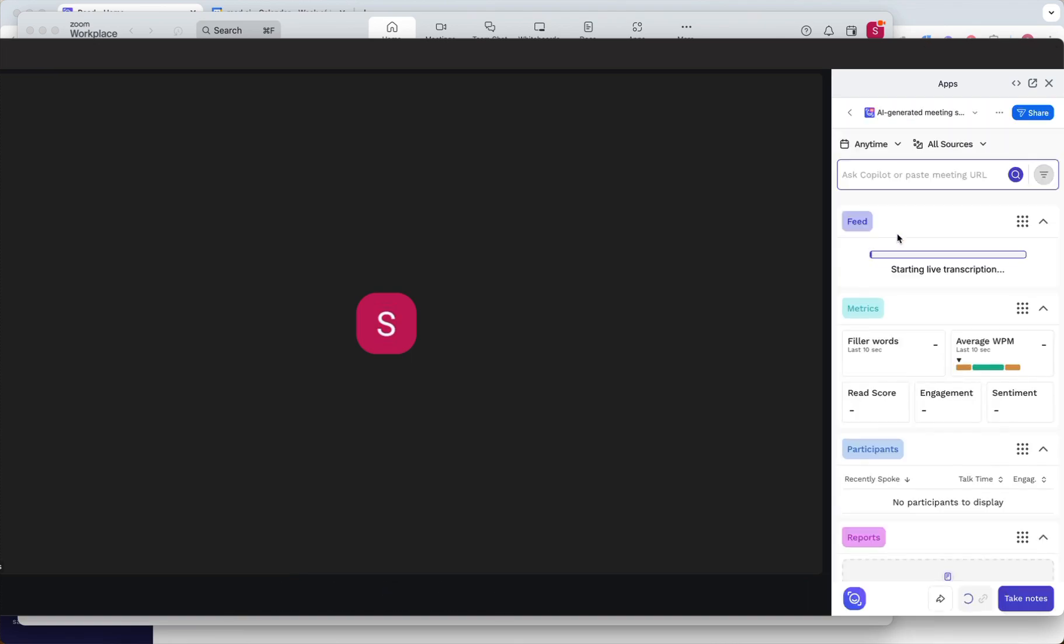You should then see READ join your meeting as a participant and see the live meeting tools and metrics on the side panel.